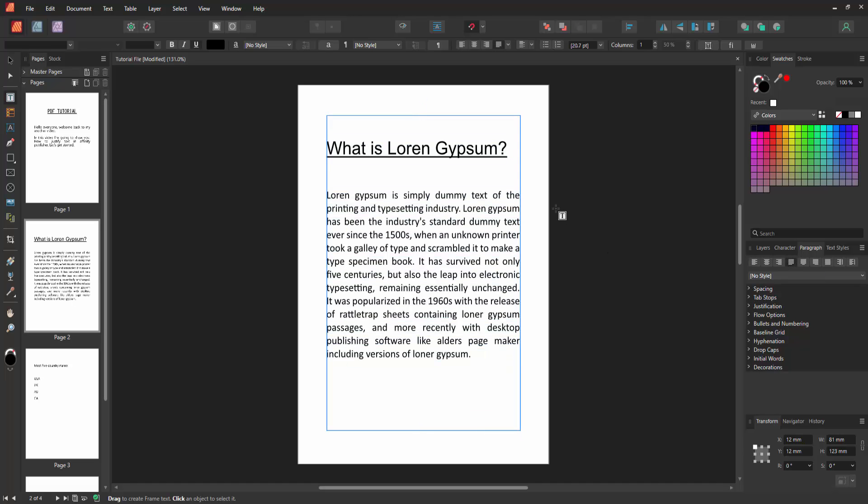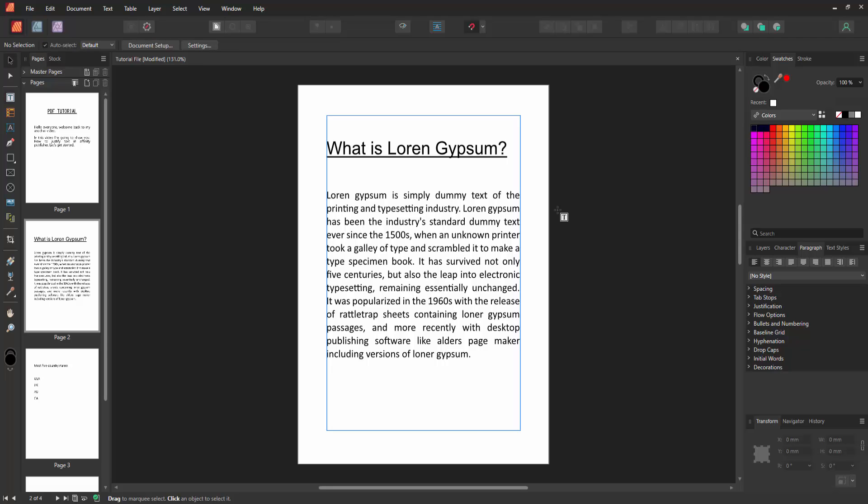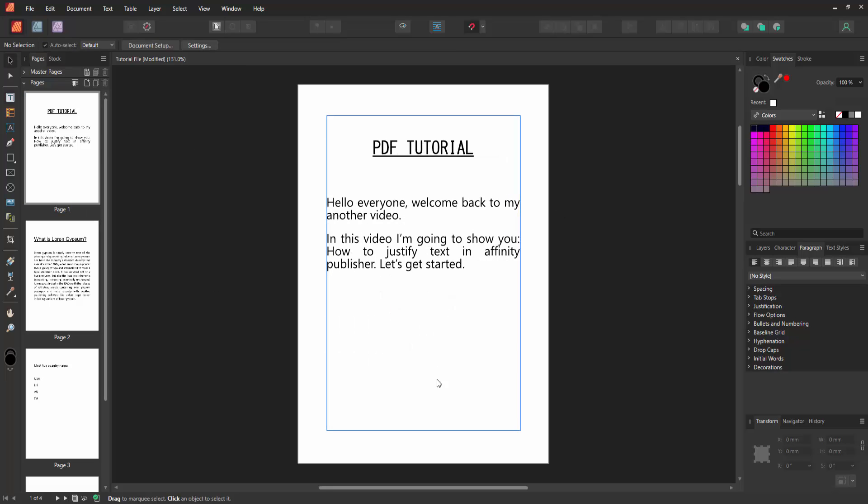Then click outside of the text box. Now we can see we made all text justify alignment very easily. I hope you enjoyed the video. Please like, comment, share, and subscribe to my channel. Thanks for watching.